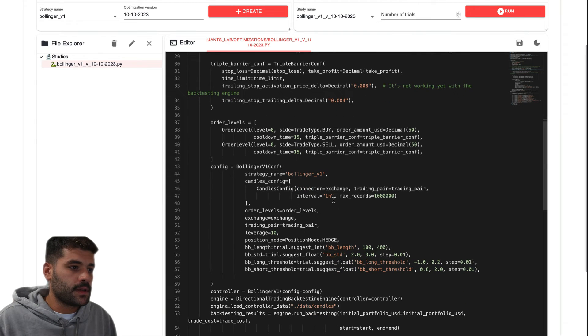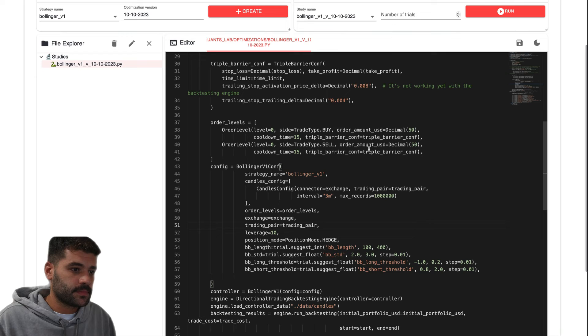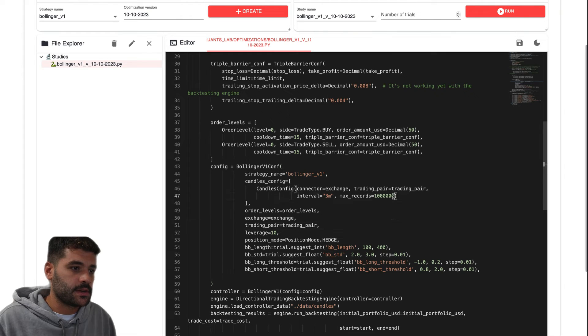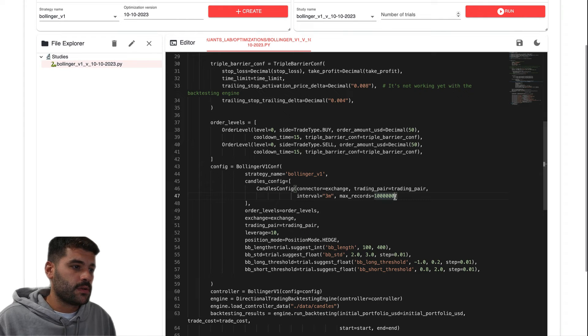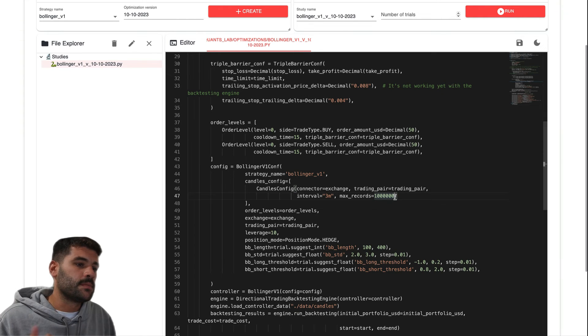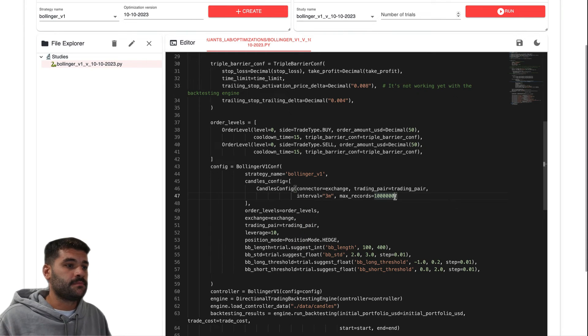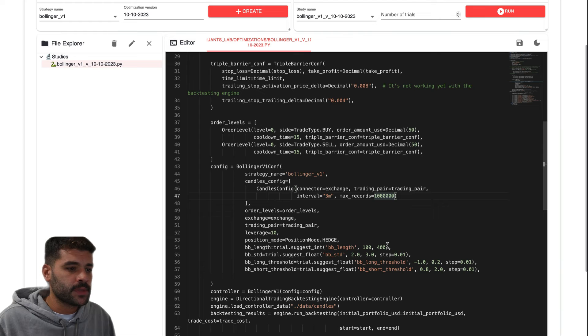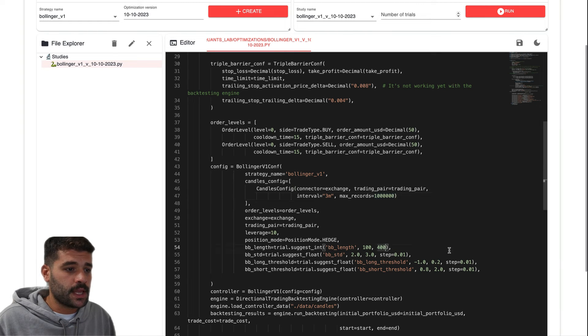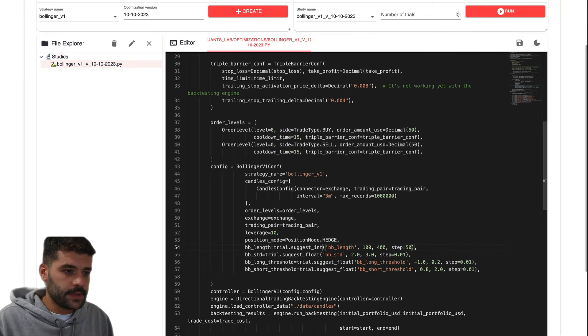Here in candles config, let's try three minutes. This quantity of records that you're seeing here is the quantity of records that we're using for backtesting. This is going to be improved soon. For now, we want just users testing this, and then you'll need to adapt this for the real-time bot. Here for the Bollinger band length, it's between 100 and 400, step every 50.